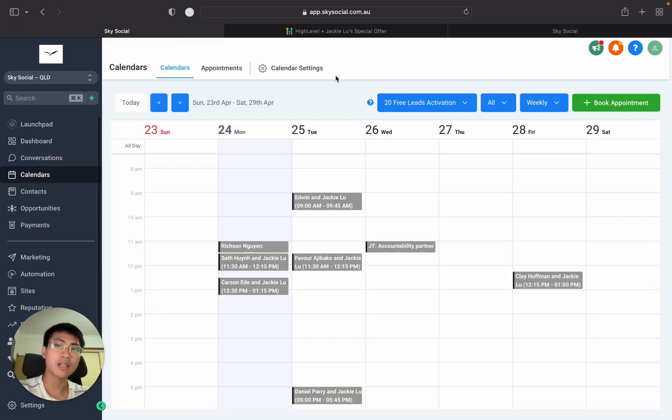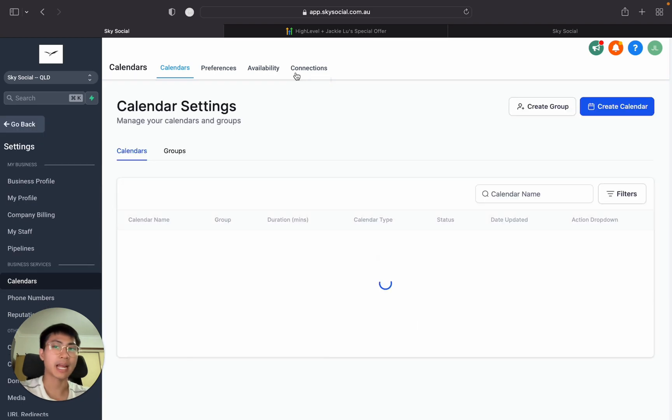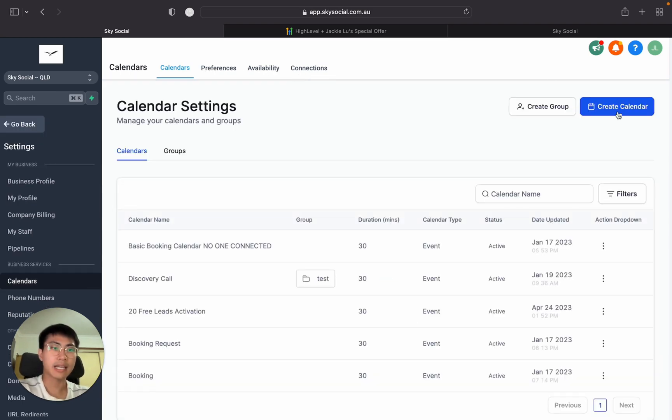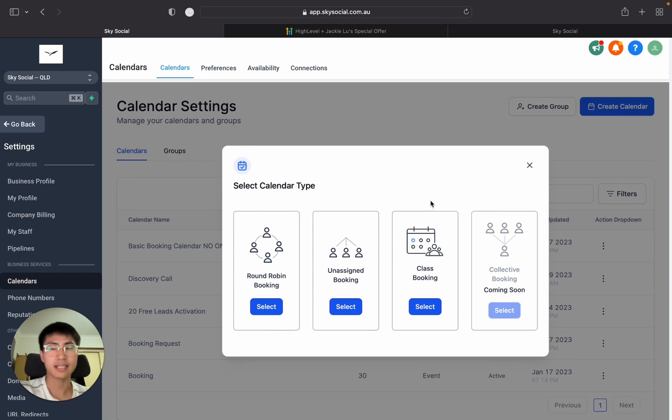So first things first we're going to go in the calendar settings and start setting up a calendar from scratch. When you create a calendar in the newest version it's going to look something like this.